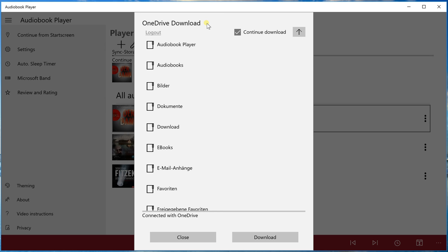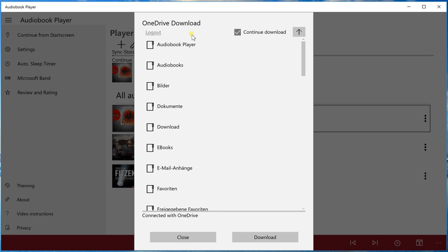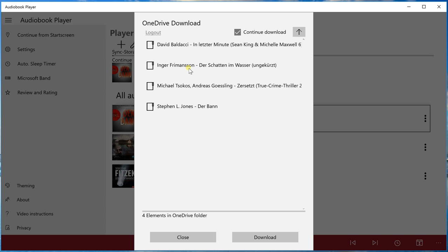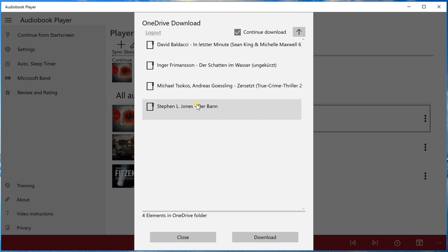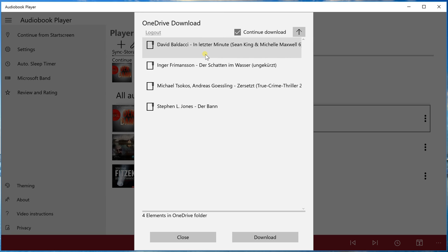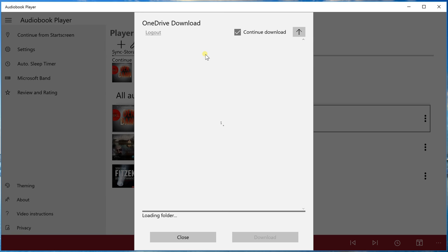What we have here is the OneDrive structure for my OneDrive, the folders. Now we choose the audiobook folder, and here are the audiobooks. Let's choose this here.